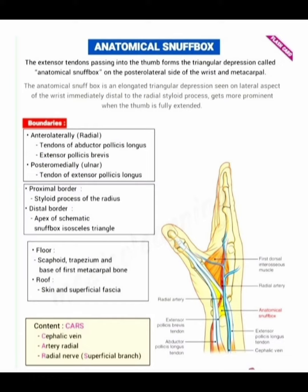The floor is made by the scaphoid, trapezium, and base of the first metacarpal bone, and the roof is formed by skin and superficial fascia. The contents are easy to remember using the mnemonic SCARS: cephalic vein, radial artery, and the superficial branch of the radial nerve. Look at the image — we now know what the anatomical snuff box is.